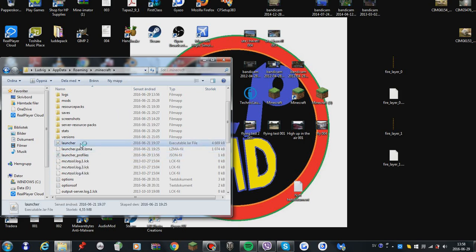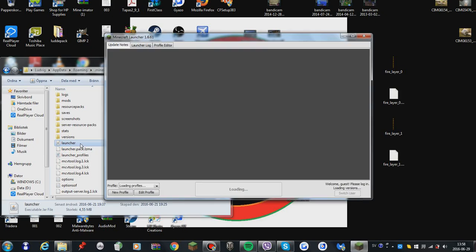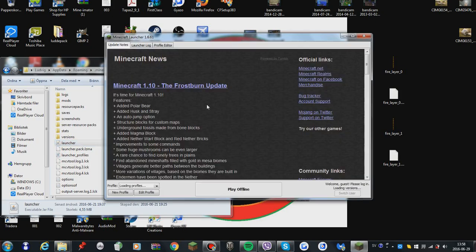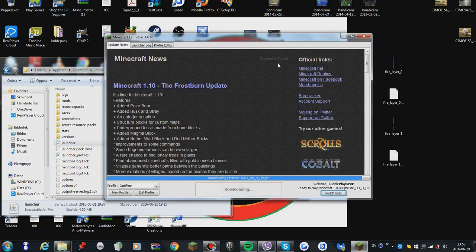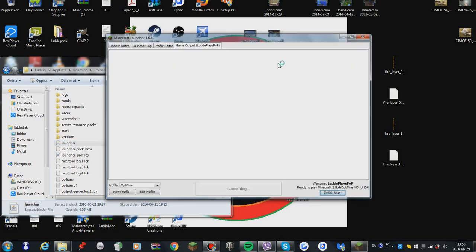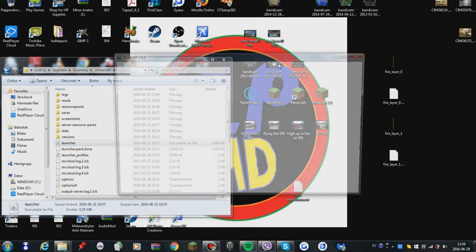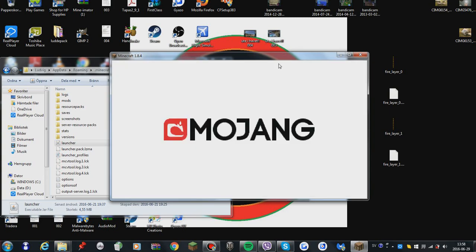And then your Minecraft should appear. There we go. I'm also going to play to prove that it really works.